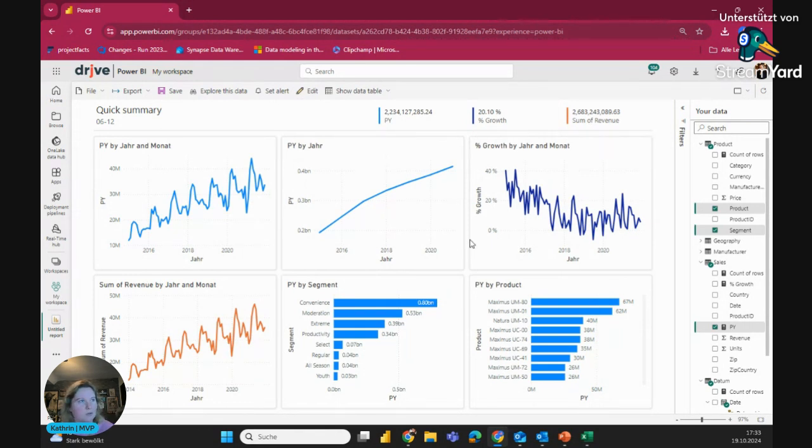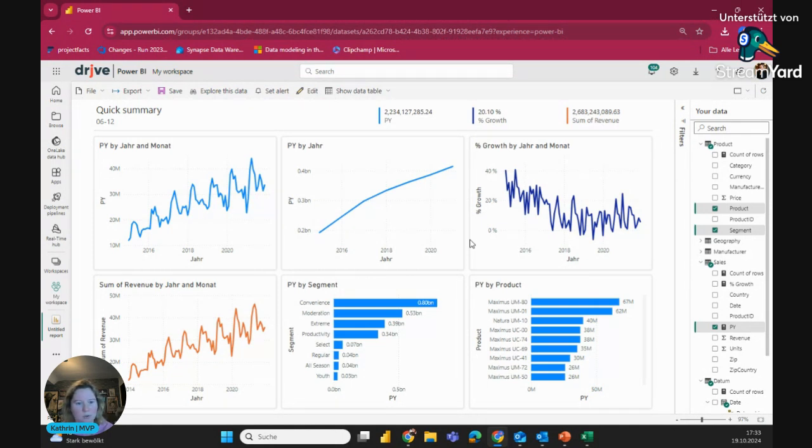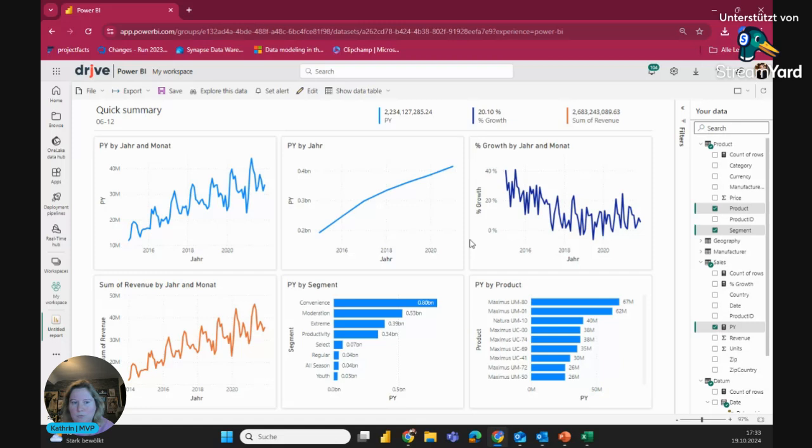you can simply auto-generate in your personal workspace without needing a pro license or needing a copilot. Of course, copilot is advanced. So it gives you also ideas of insights and give you ideas of creating what pages based on your data. But I guess for a first look, it's very nice.